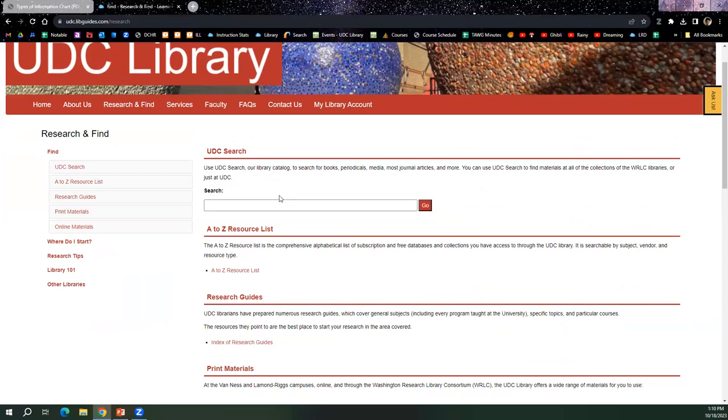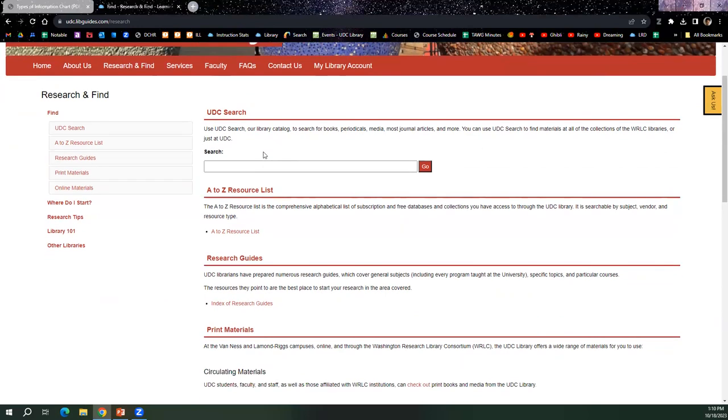And this provides students with access to materials of all kinds, including books. And that does include print books as well. Periodicals and journal articles. So we can start with the UDC catalog.